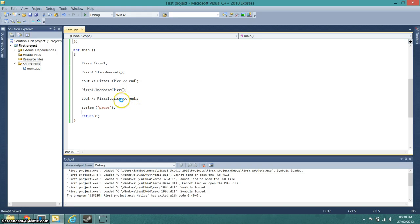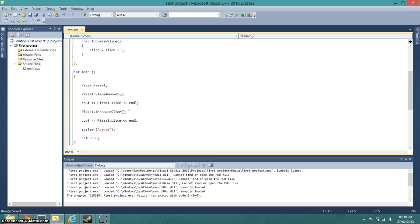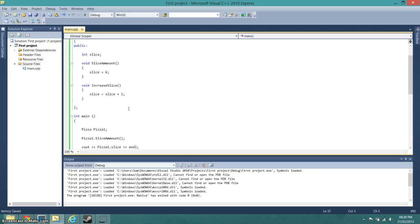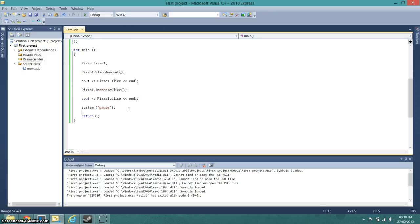So that concludes our first tutorial on the basics of C++ and your first class. Making your first class. Thank you and goodbye.